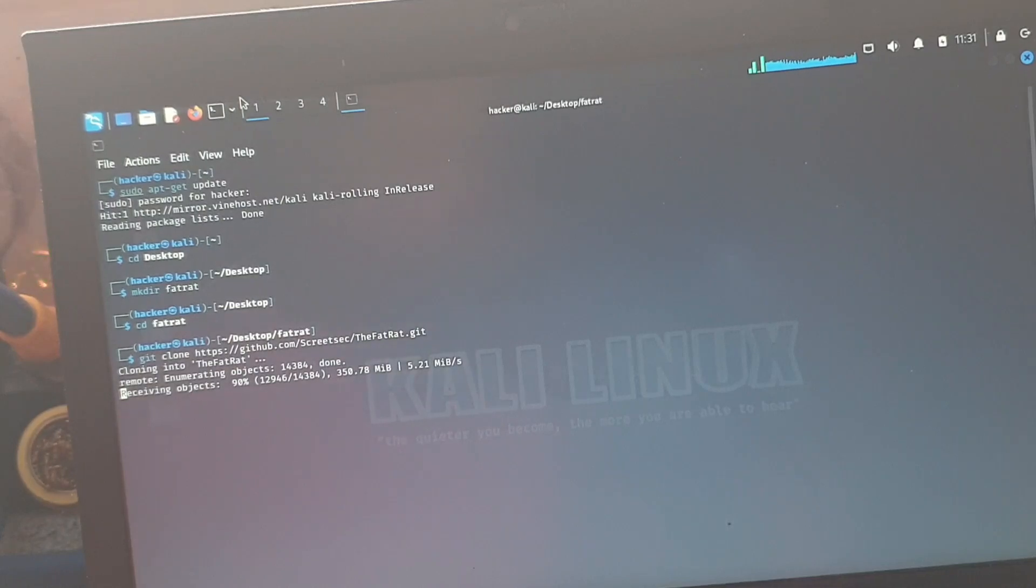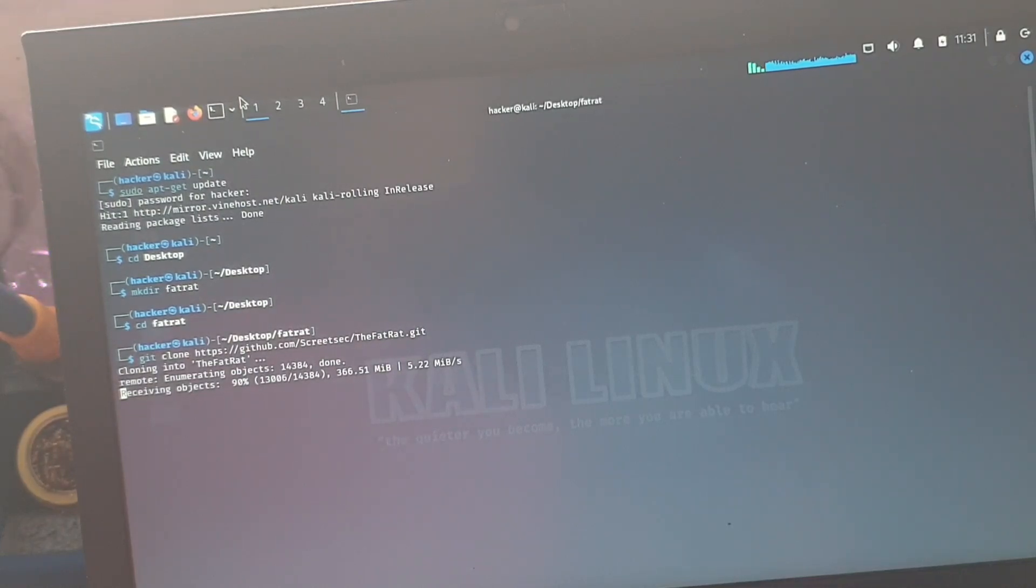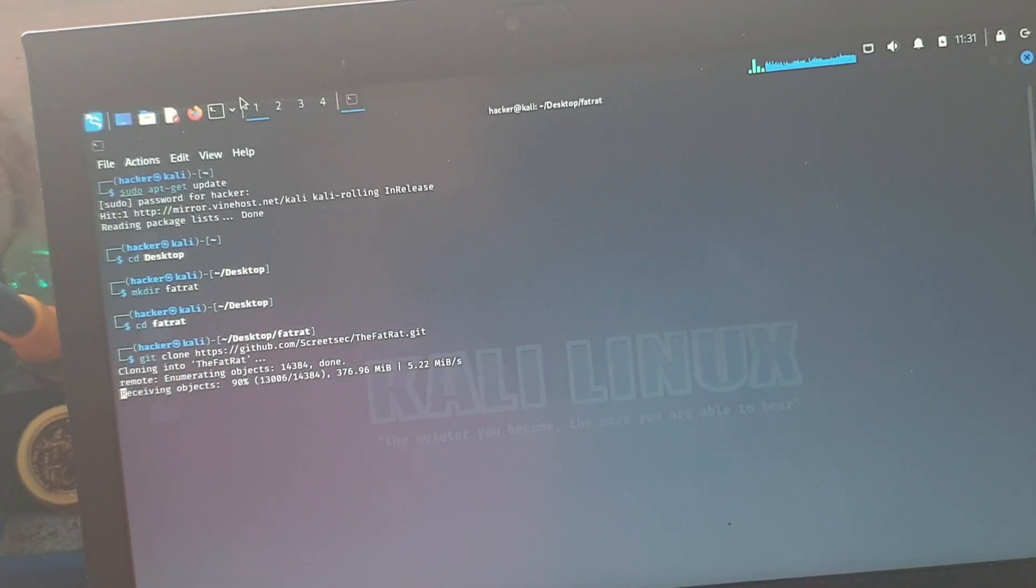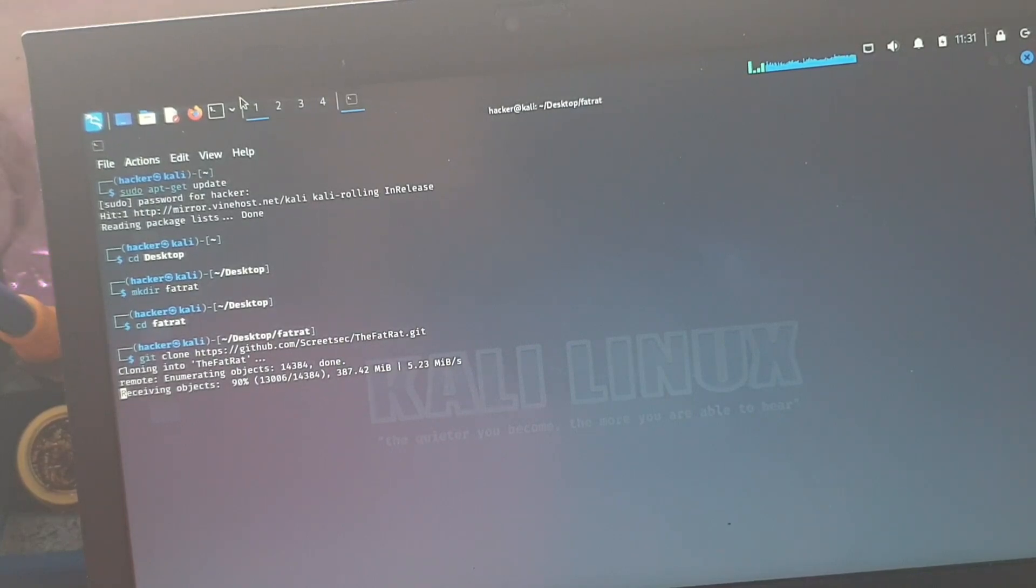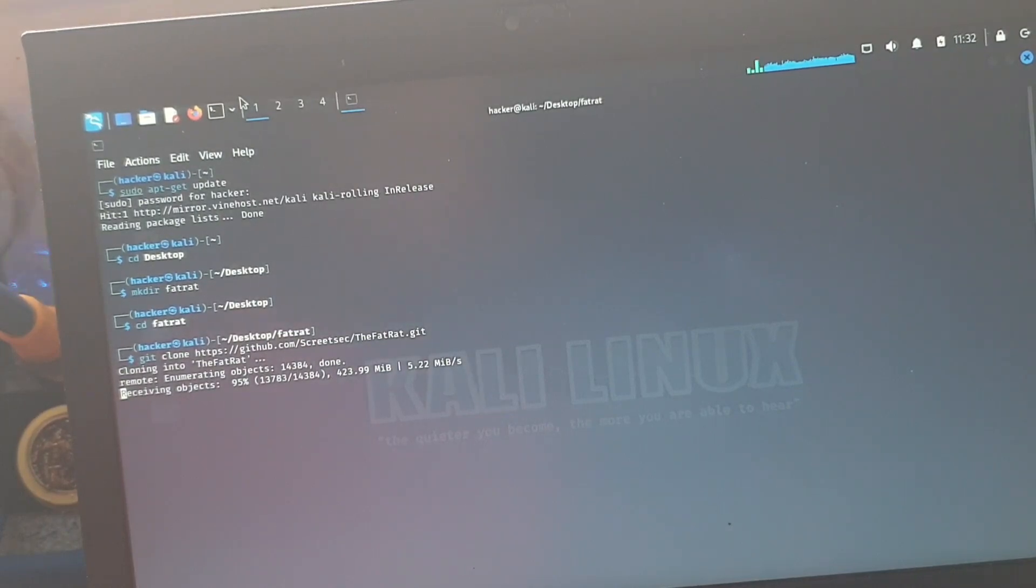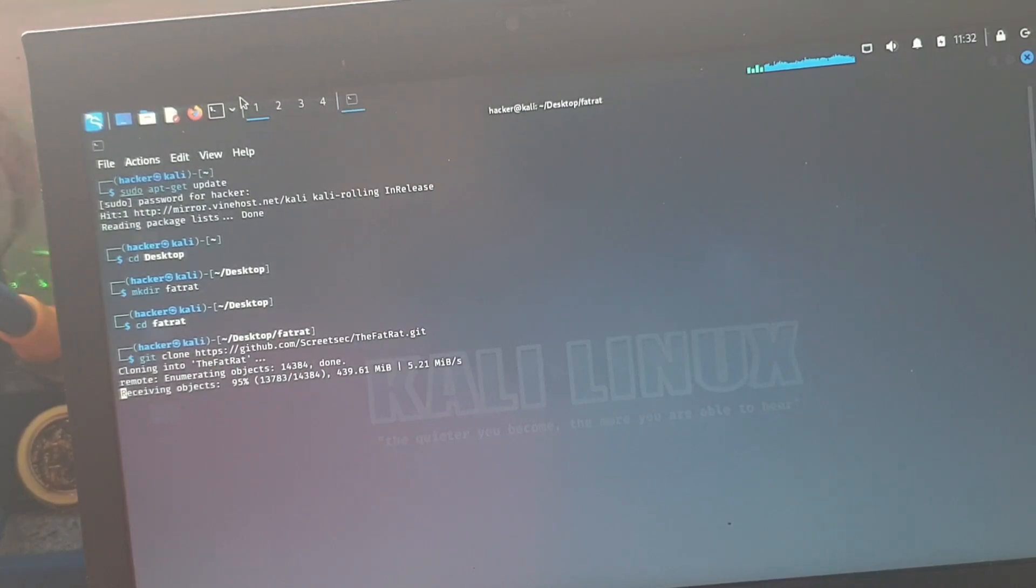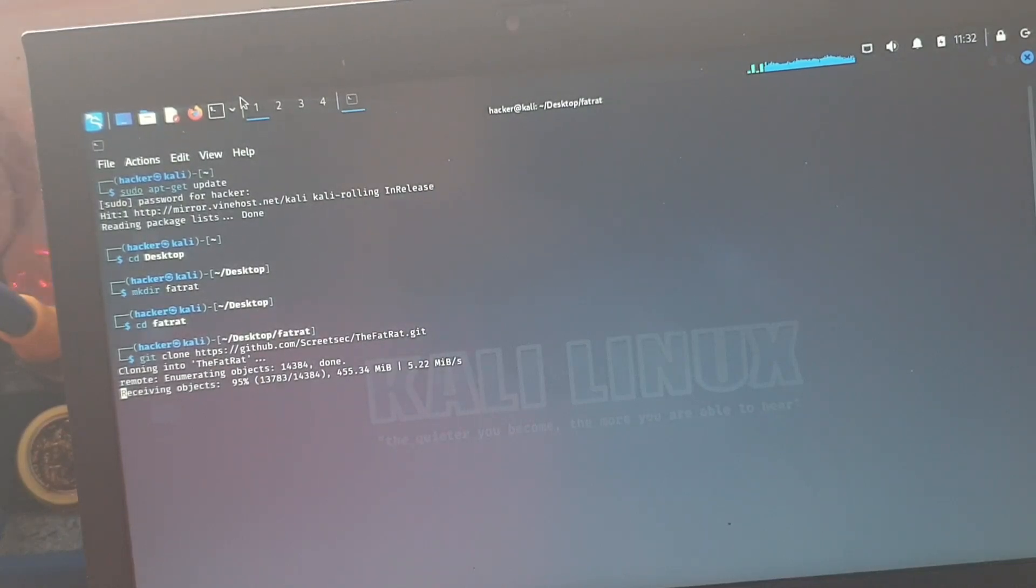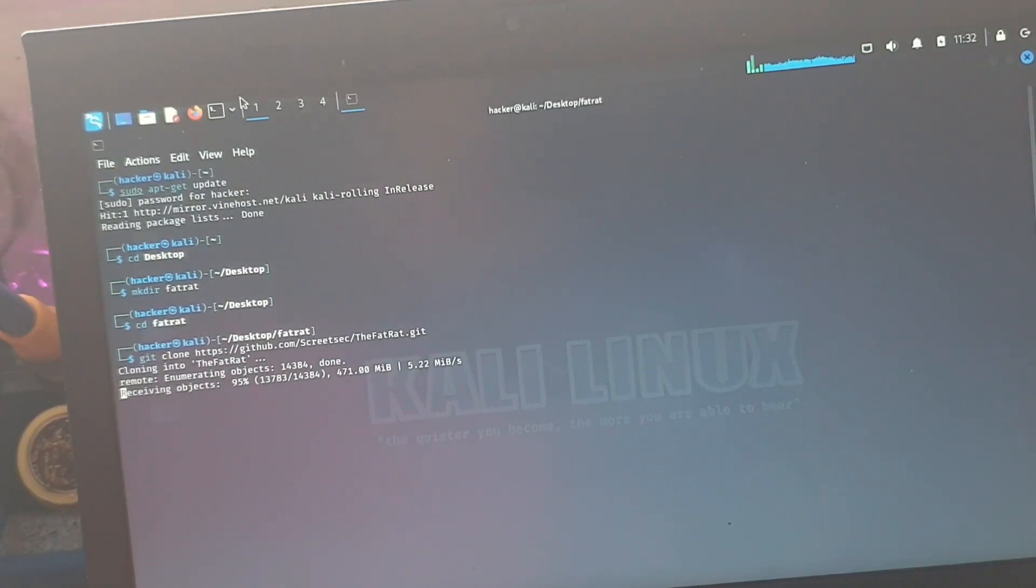Once this is done, then what we'll need to do is change into that directory, which would be cd thefatrat, then ls, then chmod plus x setup dot sh, and then we would need to parent directory and setup dot sh. I'll show you how to do all of that anyway.